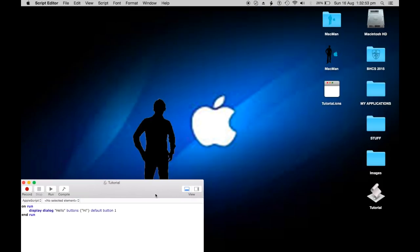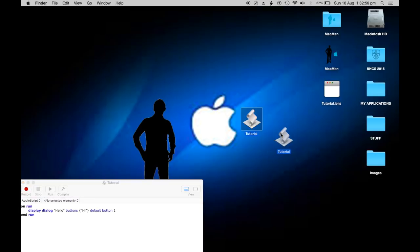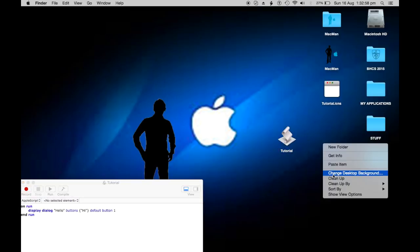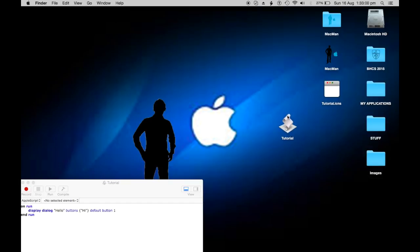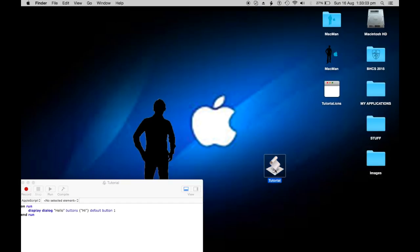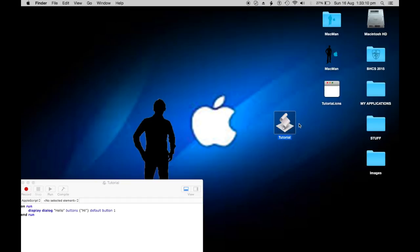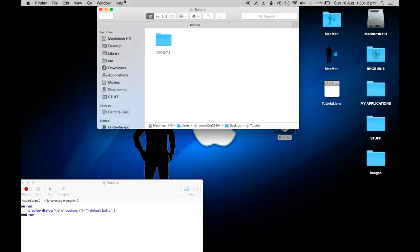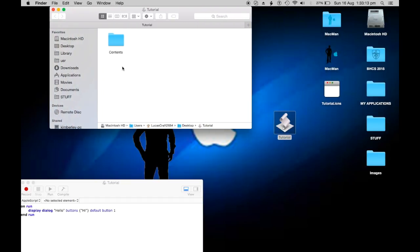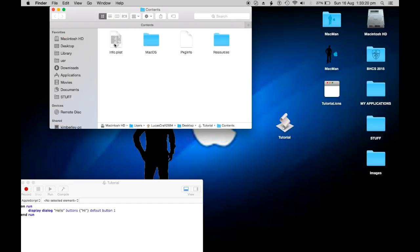As you can see I got a new tutorial app here. It's got the default script editor applet icon. I'm going to right click the app like that and then click show package contents. If you don't know how to right click, you hold control then left click. Now you're going to be in the tutorial folder inside. You're going to go contents.